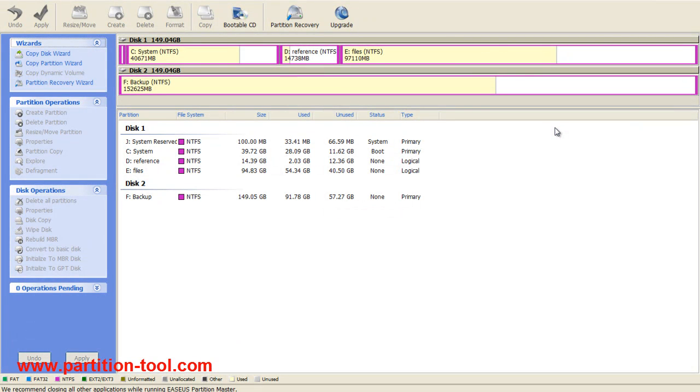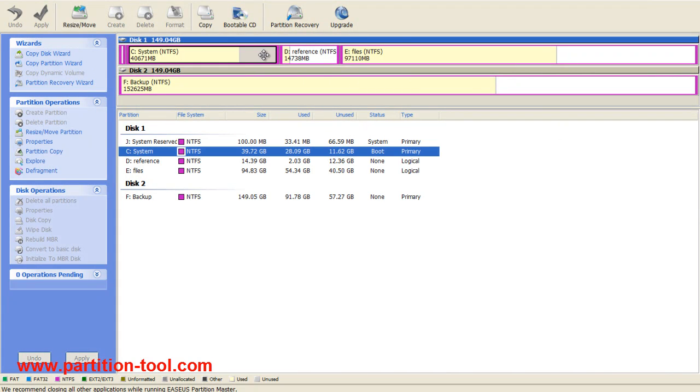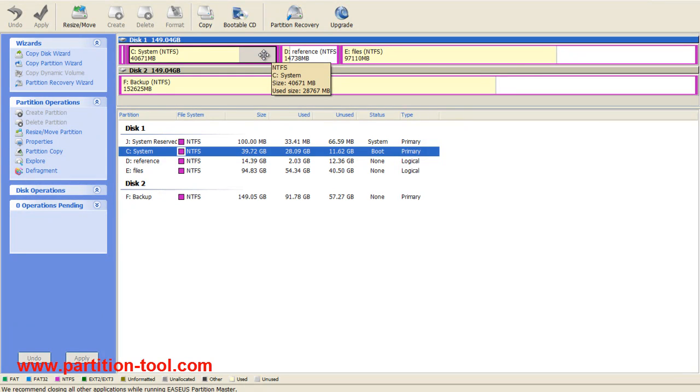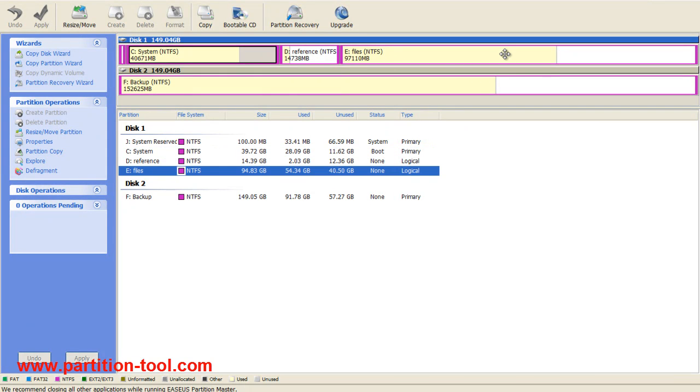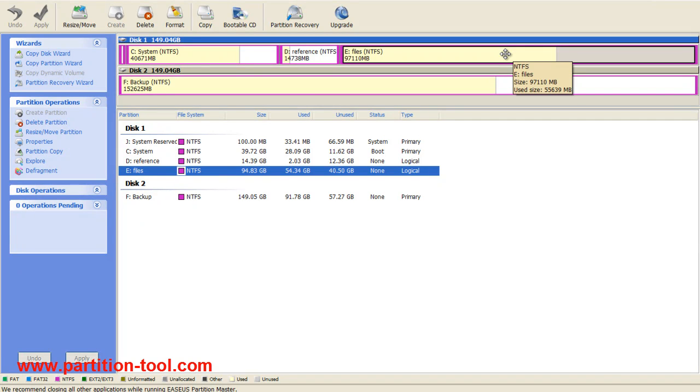Here you can see my disk C is nearly full, and I have some free space on disk E. What I want to do is spare some free space from disk E to disk C.